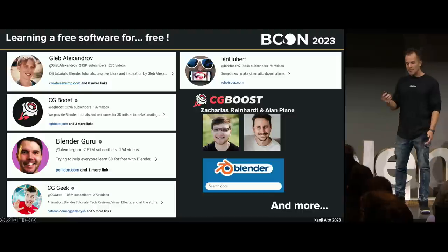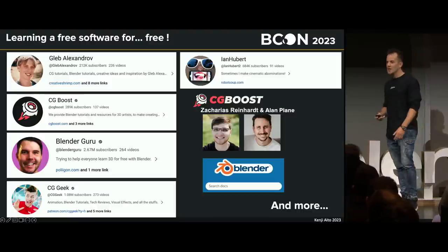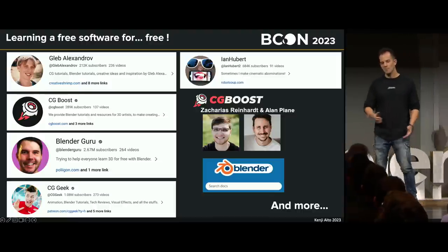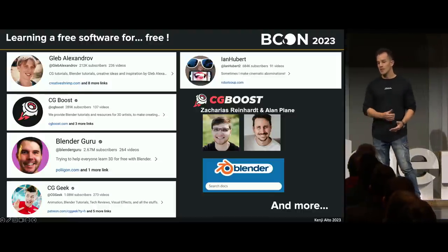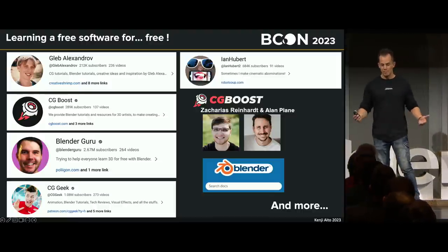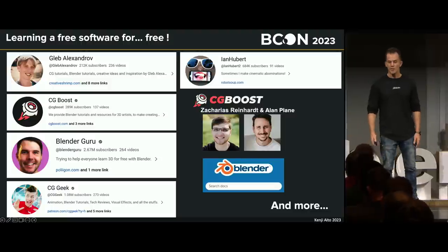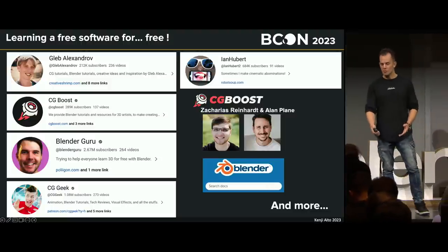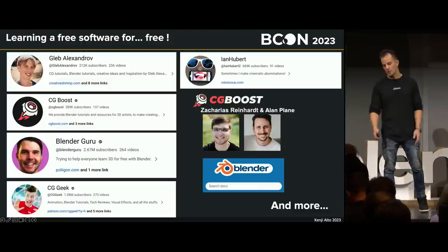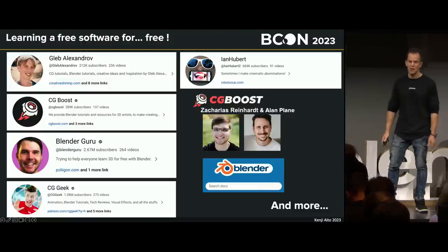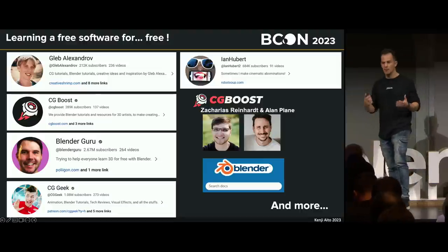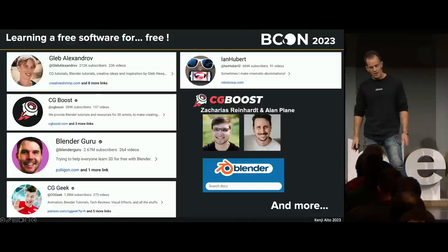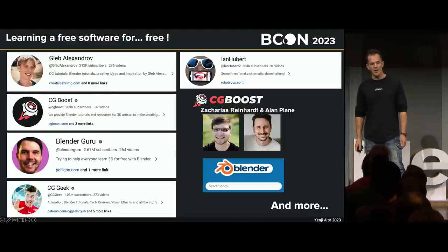It's a great software, it's a free software and you can learn it for free. At least all my beginner-to-intermediate steps were covered by the community, and there are more people who contribute to it every day. I want to thank everyone for the community work behind Blender.